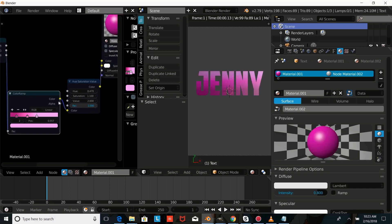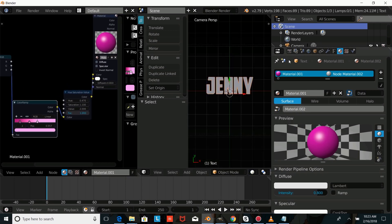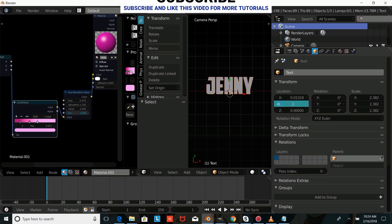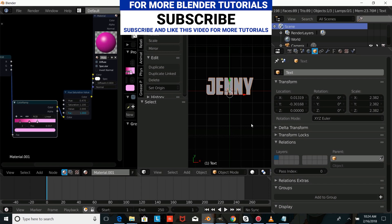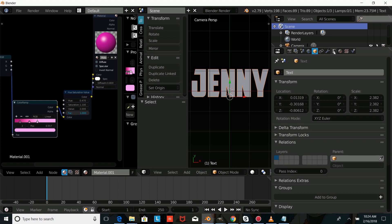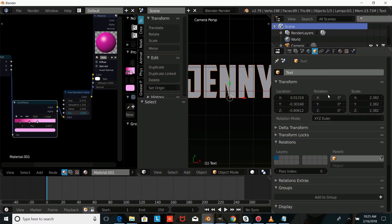We're going to set the value to 0.470. And as you can see, we have a gradient text in the front. So now I'm going to go back into Solid View and change the location of this text: put the x location at 0.01319, the y at negative 0.30168, and the z at negative 0.80612. I'm going to change the offset to negative 0.005, and we're just going to rotate this on the x-axis to negative 8.95.